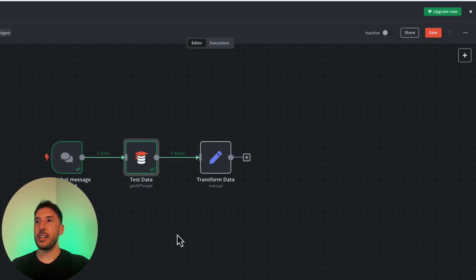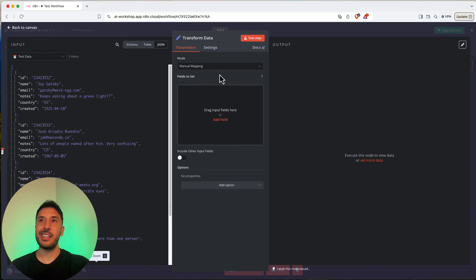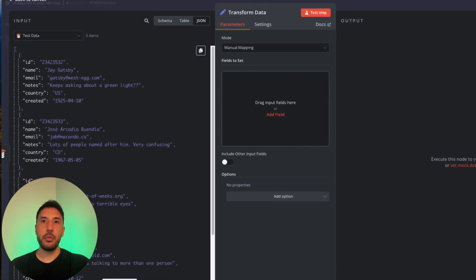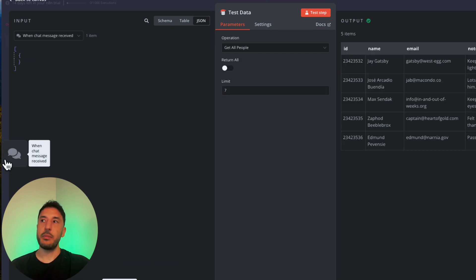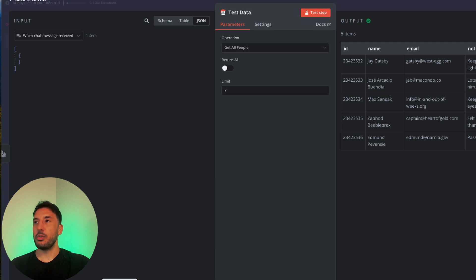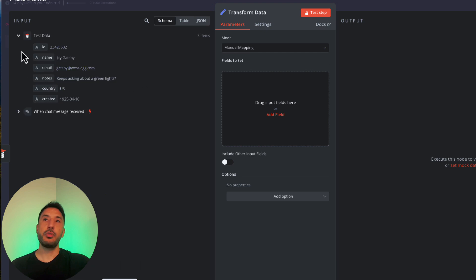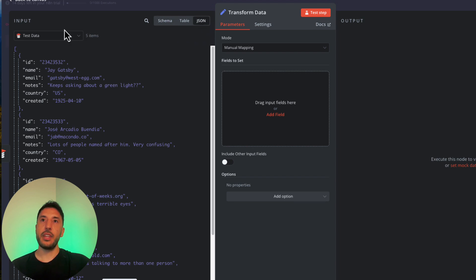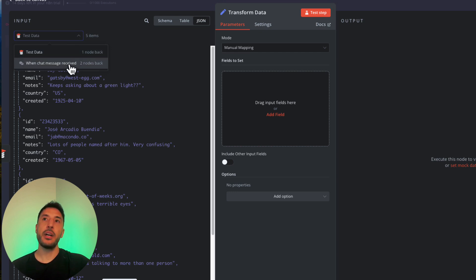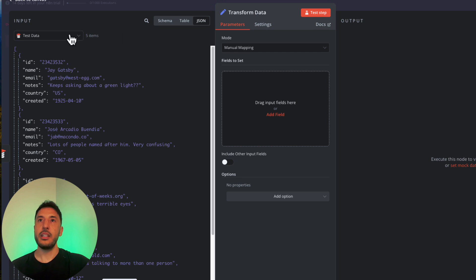Right now there are five items coming in as output to this node. Let me double-click and work with this data. On the left-hand side I have my input. I can always click through to the previous node. I have the JSON view here — there's a little dropdown that shows all the nodes connected to this node, so you can access data from your previous nodes.